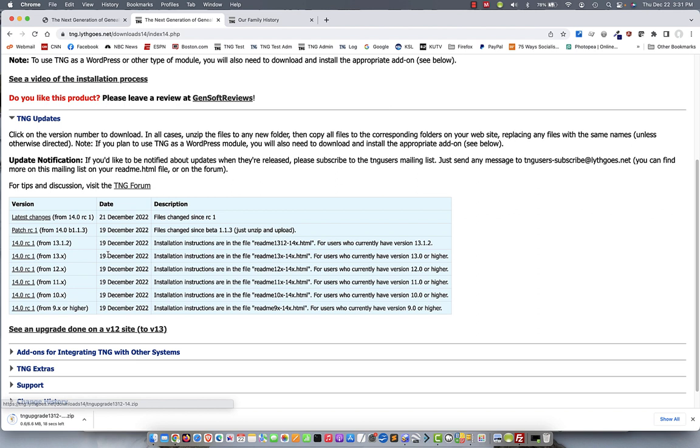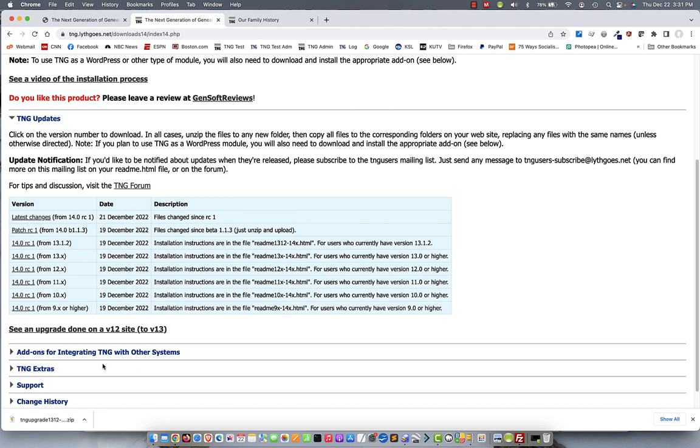And while that's happening, I'm going to read the instructions out to the side. It says the installation instructions are in the file readme13x-14x.html. This is for users who have 13.0 or higher. Okay. So, after the file downloads, it's going to be in a zip file. So, I need to extract it with a winzip or a similar program. Or, in most cases, you can just double-click on that zip file. And it will extract it for you, whether you have Windows or Mac. It'll extract it for you into a new folder with the same name as the zip file.